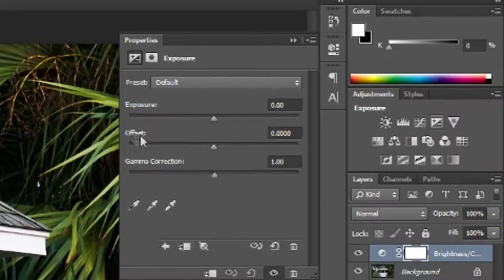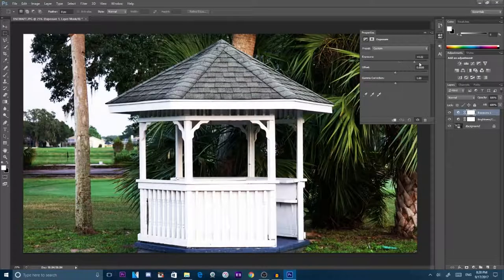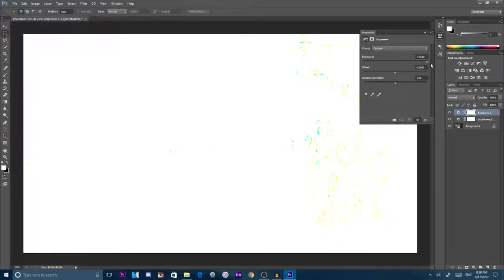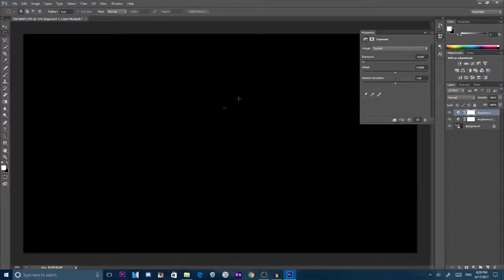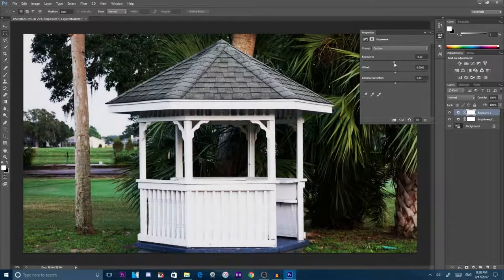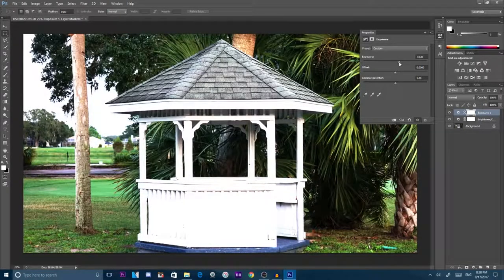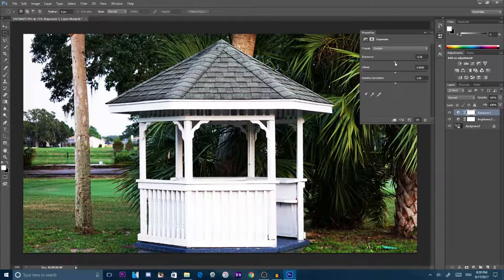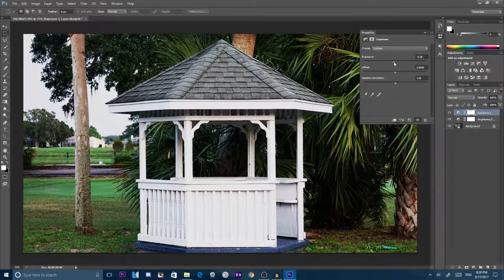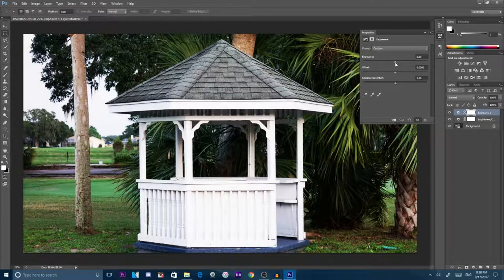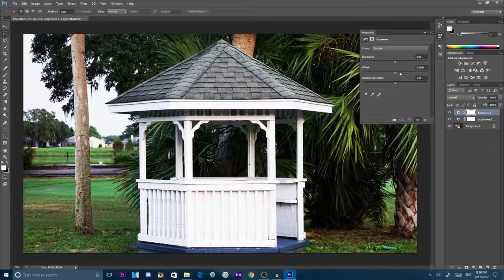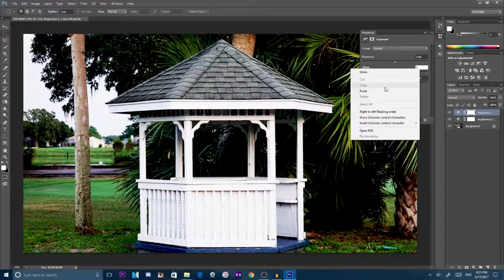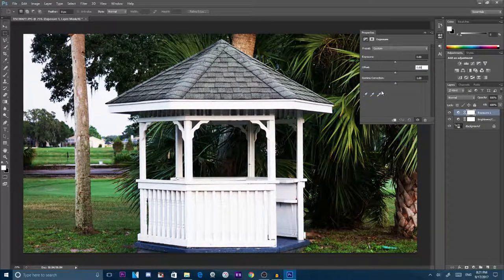Let's go to exposure. Obviously, if you put exposure too high, it's a little bit too bright. And if you put exposure a little bit too low, it's definitely a little too dark. So exposure, keep it at about zero.